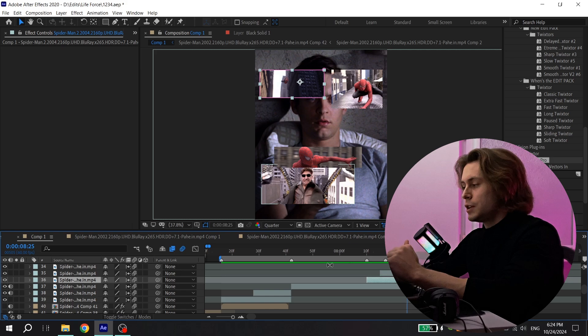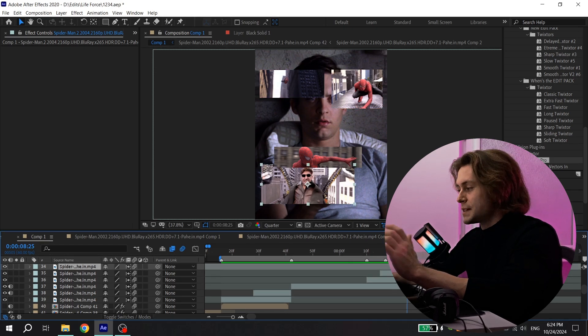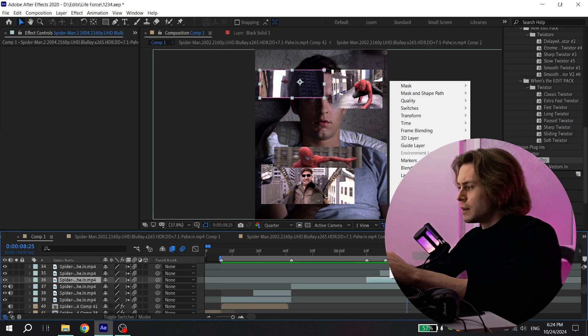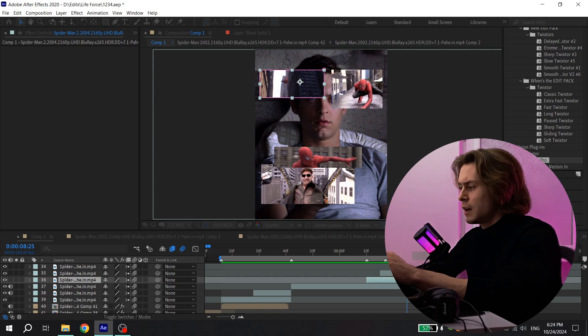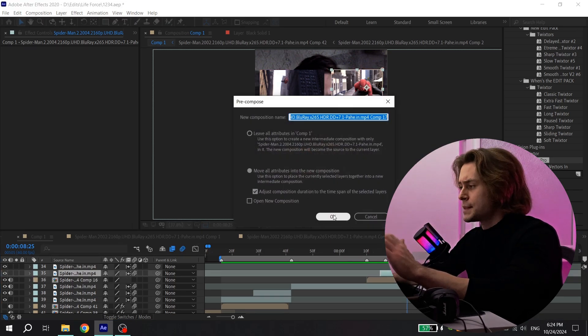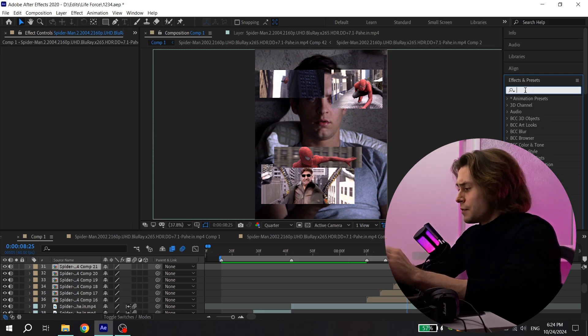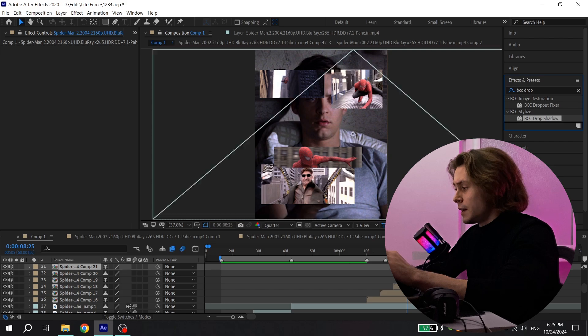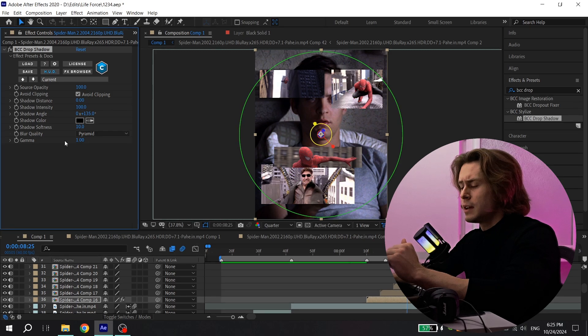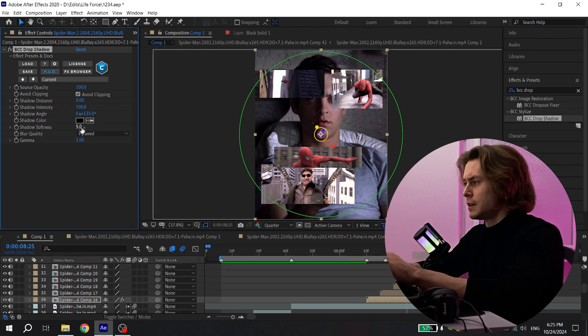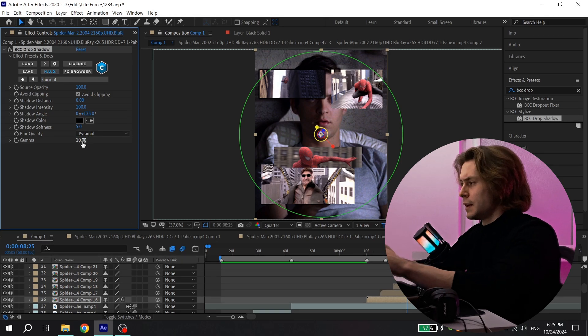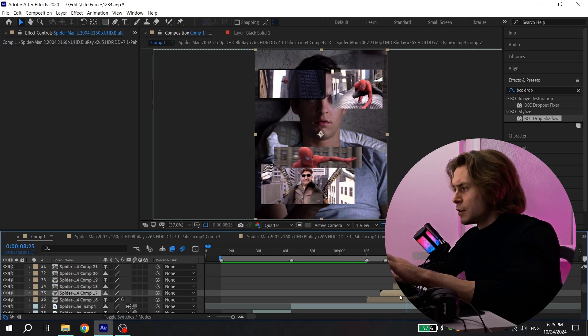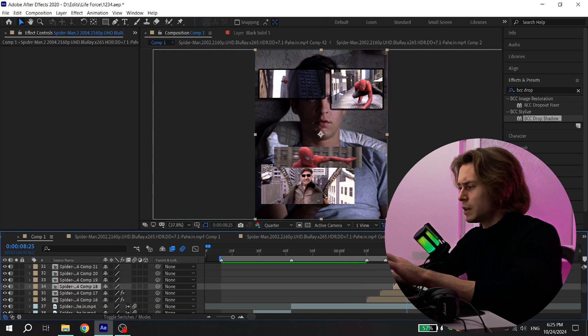After this mask transition, you need to add drop shadow on your mask clips. To do that, pre-compose it. Select the clip, press right mouse button, pre-compose and choose the settings. Press OK and do this for all your mask clips. After you did this, open effects and presets and find bcc drop shadow and add to your clip. And now copy my settings: for shadow distance put 0, for shadow intensity put 100, for shadow softness put 5 and for gamma put 10. So now select this drop shadow, press Ctrl C, then select your other clip and press Ctrl V. Just copy for all your clips.